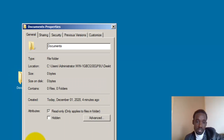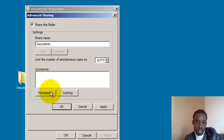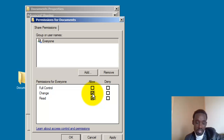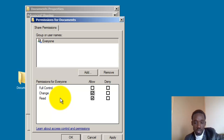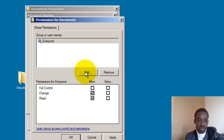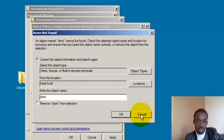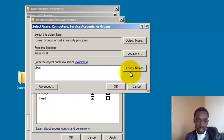Go to Documents Properties, then Sharing, then Advanced, then Share this Folder, then Permissions. You can perform a custom accessibility configuration. You can put in your selected input and use domain users. Compare it to domain users.